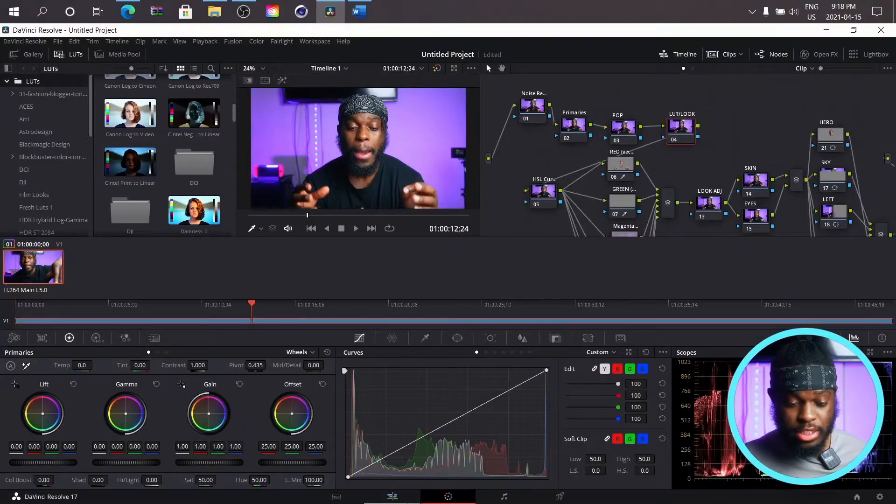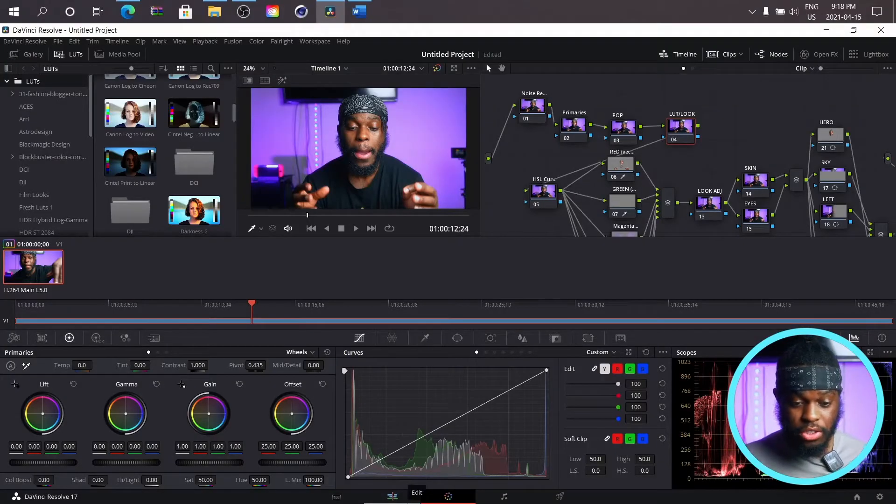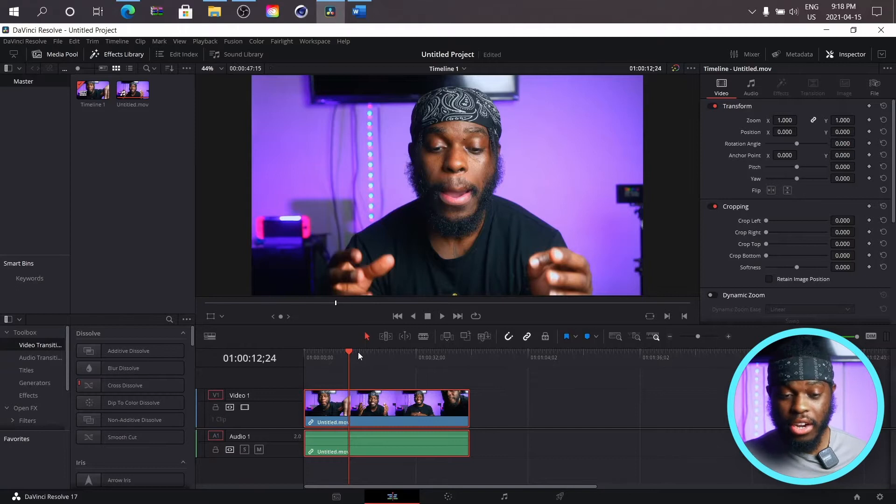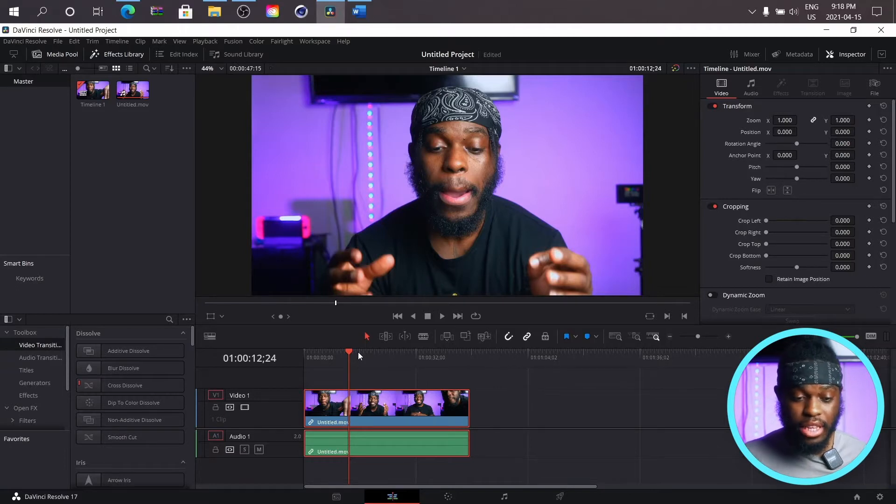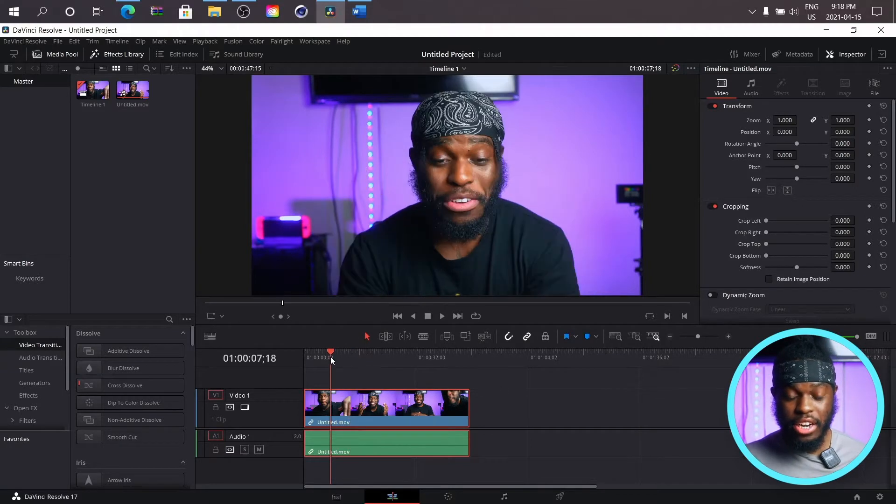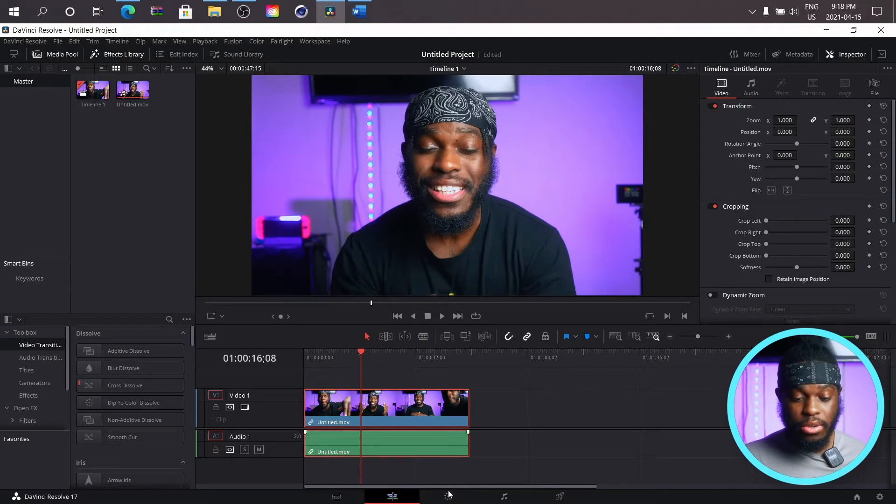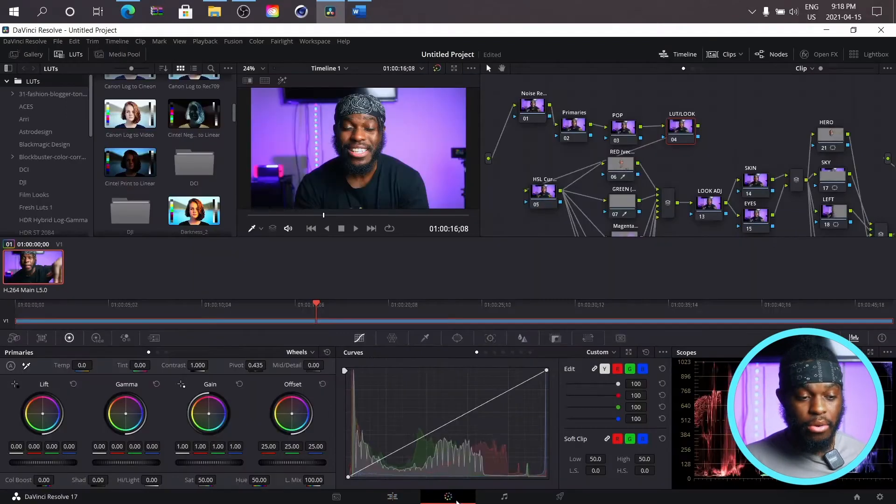So this is my DaVinci Resolve, this is my video. It's color corrected and I love the color correction that I'm seeing right now, so I'm gonna come in my color panel.